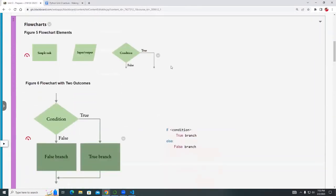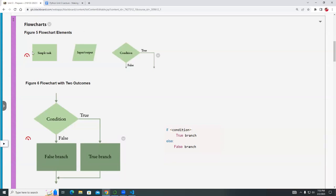Right here we see the flowchart again from chapter three. In figure five, you can see something we already discussed before. Three symbols here are very common and you'll use them a lot in your program. The first one is the rectangular or square symbol, which is a task symbol used when you process information.